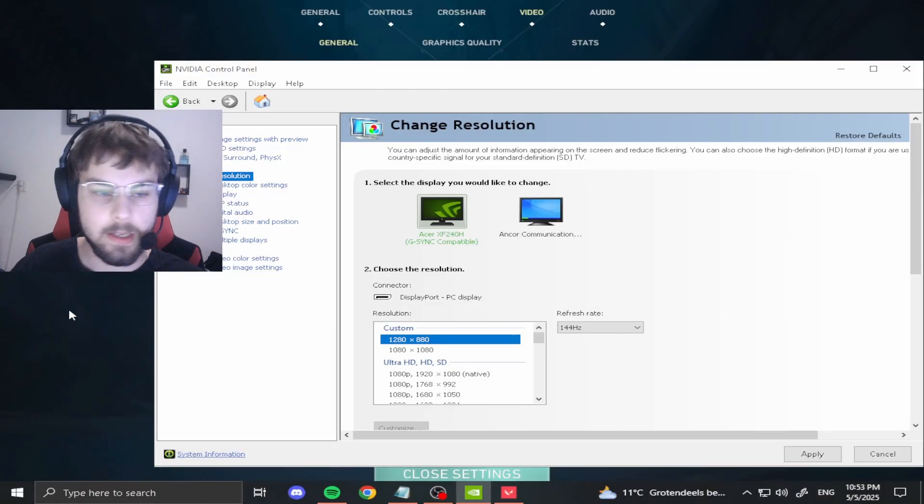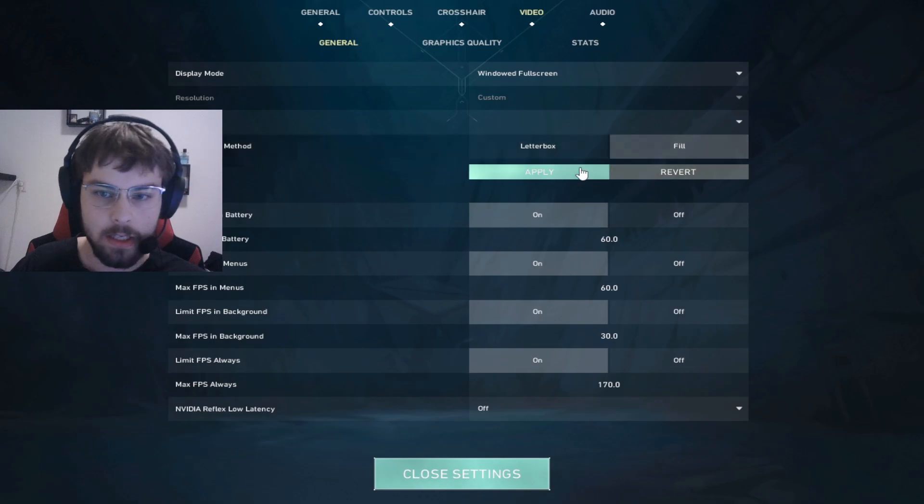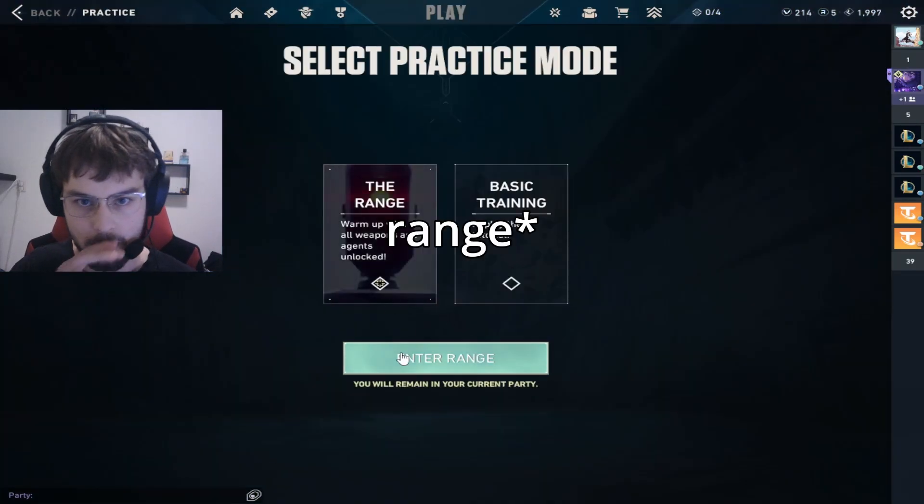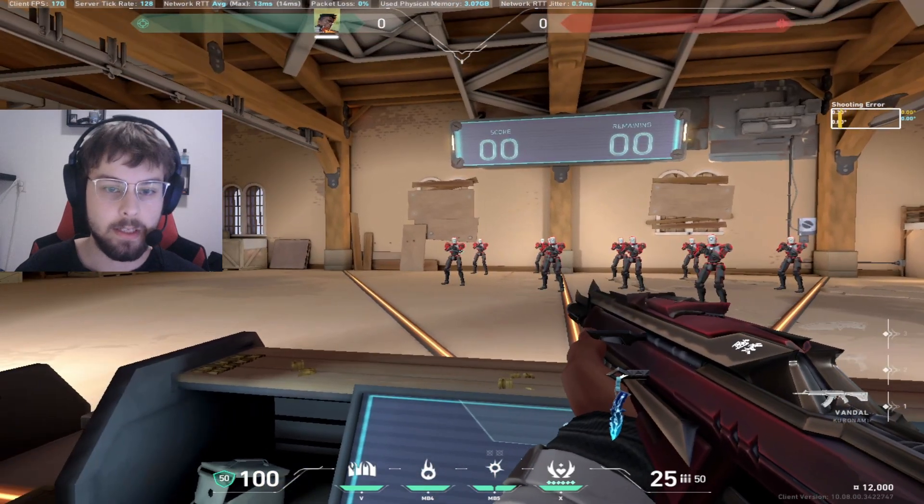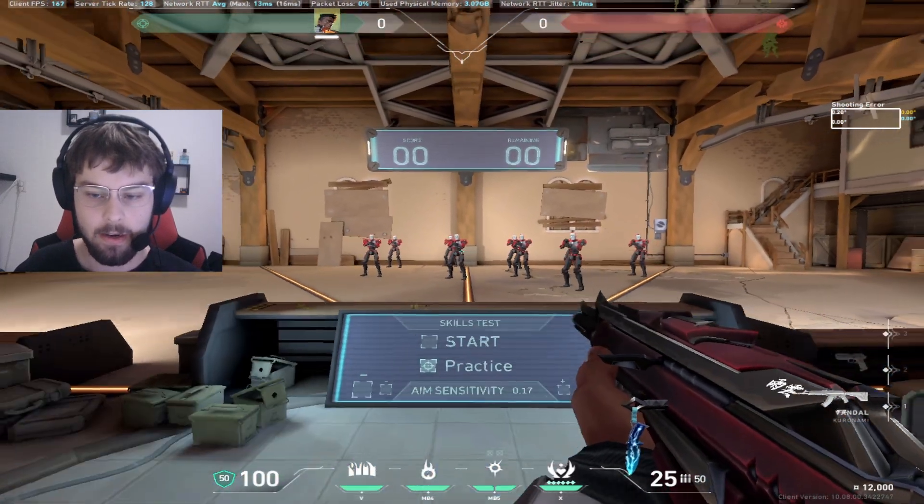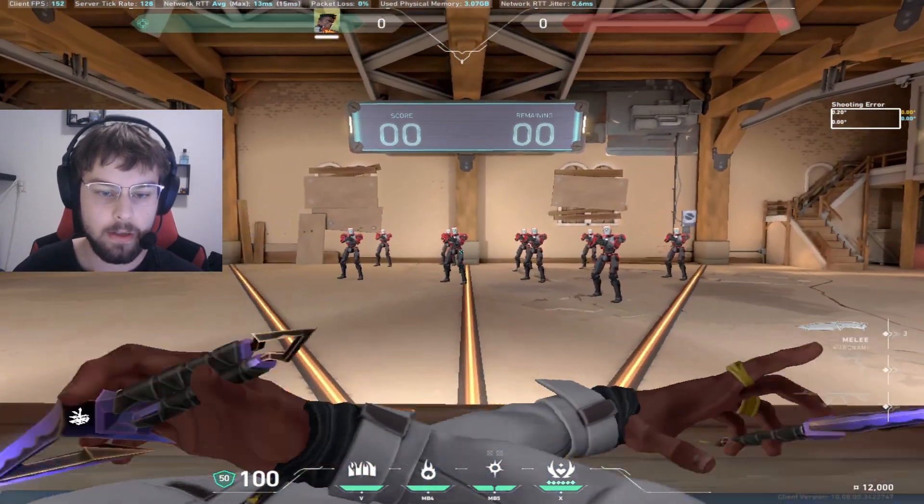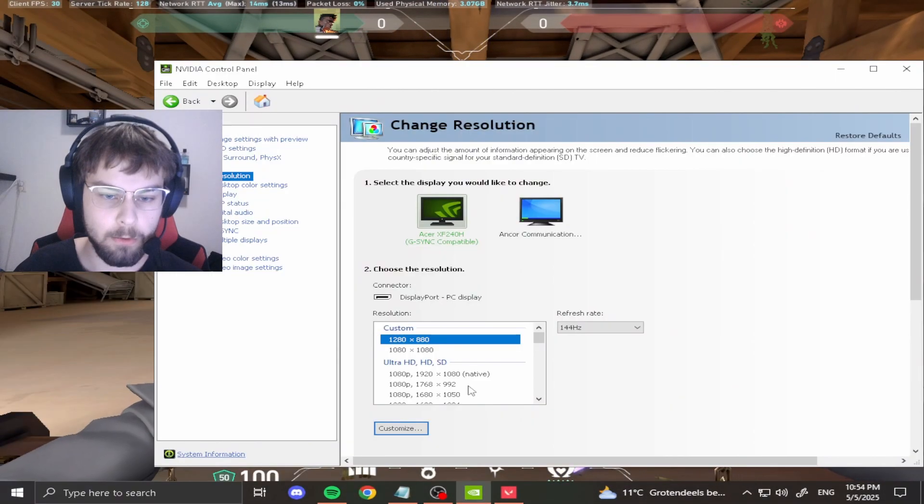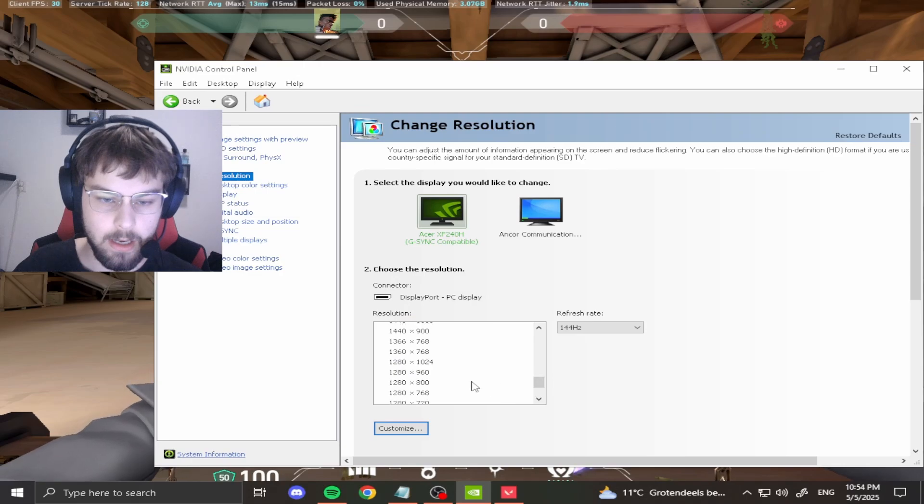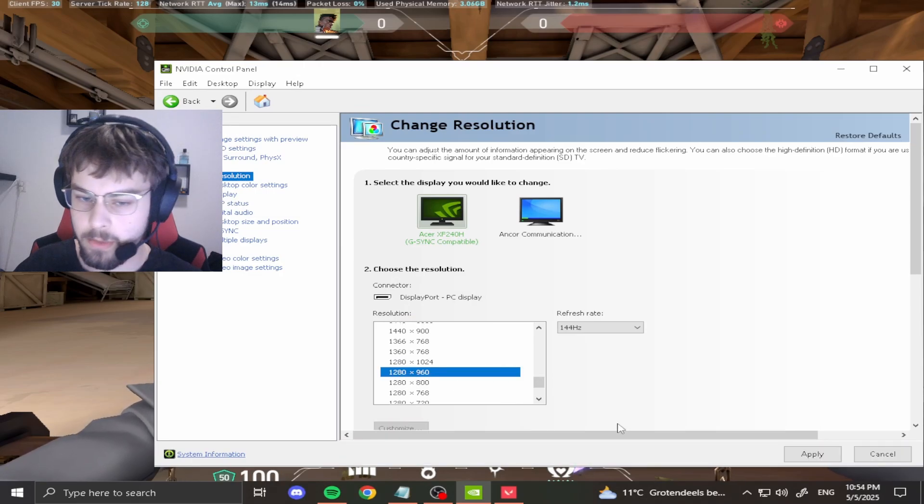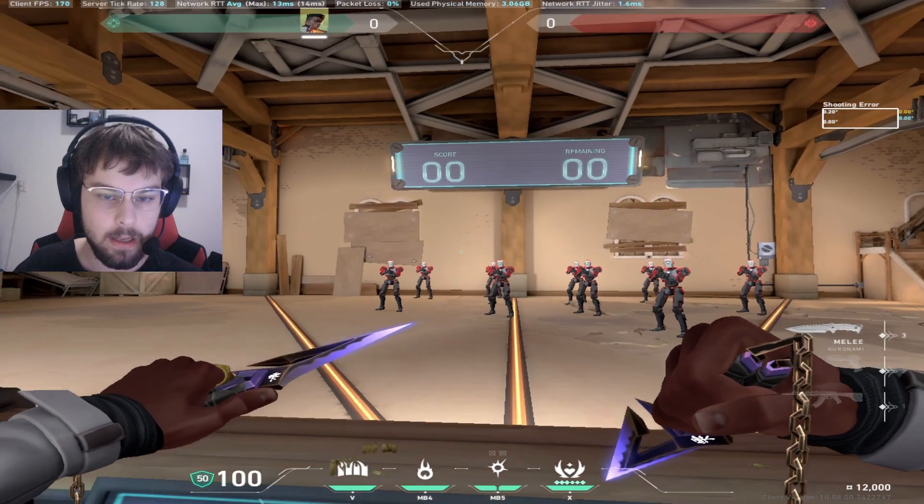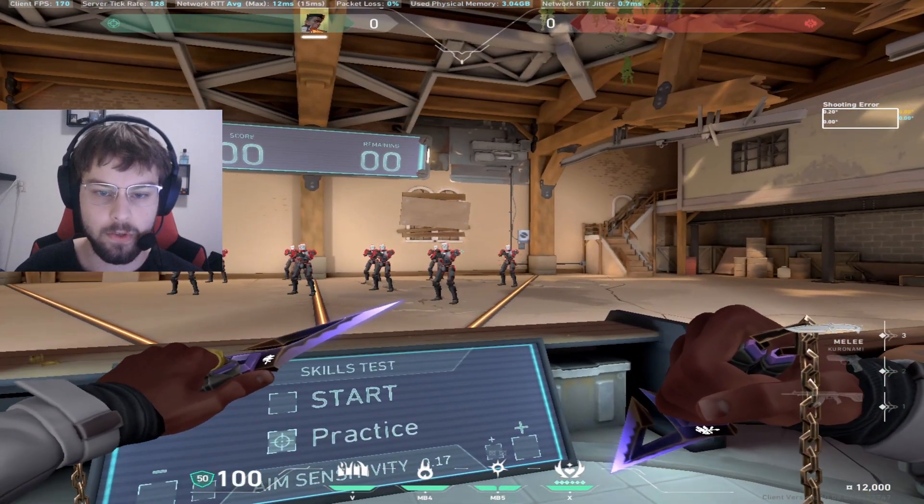So I'll just hop into a practice tool. As you can see, the game is in stretched. Now you want to enable the actual resolution you want to use. So you just open your control panel again. Now you scroll down and enable 1280 times 960. Click apply, hit yes, and it's in your preferred resolution.